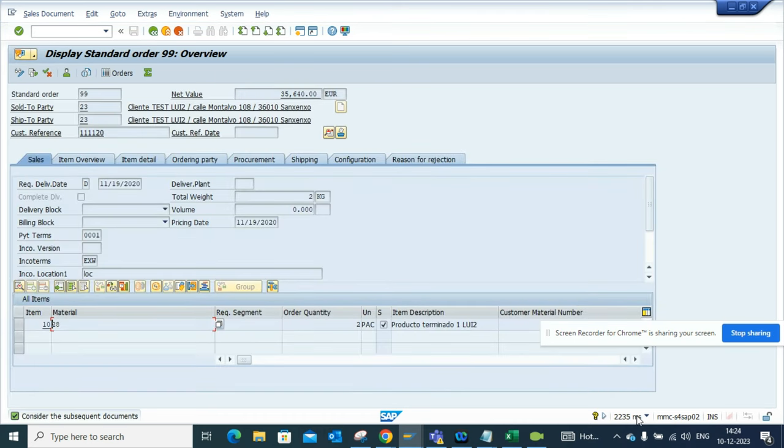So it's very easy to find out the processing time from here and this is very important. You can take a screenshot and then send it to the basis team or your ABAP team to look for the performance issue.